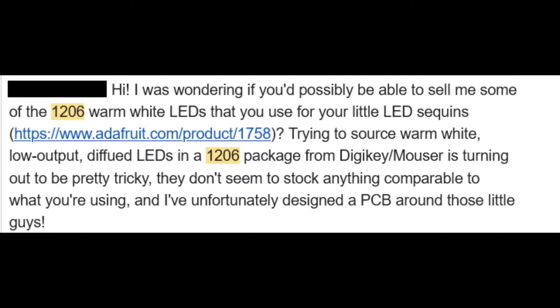Can you just buy it on reel? So we don't sell SMT warm white LEDs on a reel, but the good news is that Digi-Key has thousands of LEDs, and we've done some high current output color neutral LEDs, but we didn't do this particular thing, which is an inexpensive, diffused-ish 1206 package warm white. All right, so let's go to the computer.